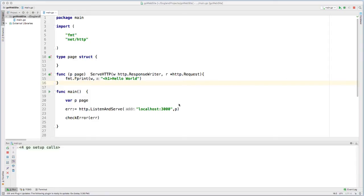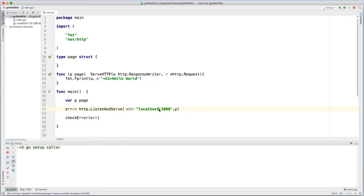But before I do that, here you see I have localhost and I'm using port 3000. Before running on DigitalOcean, I just need to remove this localhost part, and then I'm going to save.